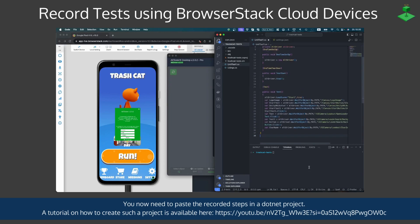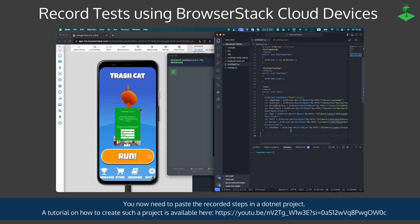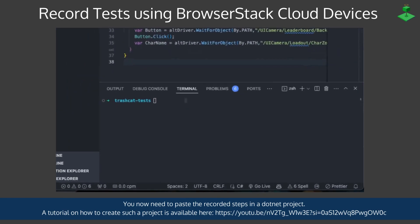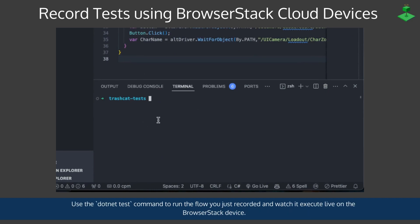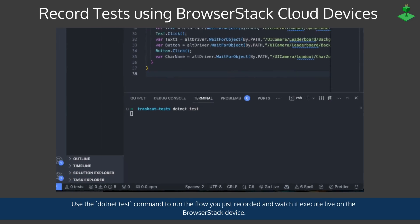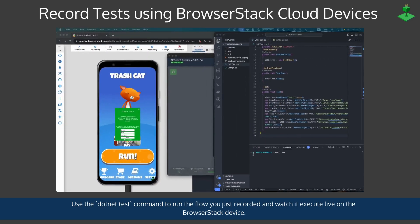A tutorial on how to create such a project is available at the link shown in the video. So now we have the recorded steps saved in our project and we can use the command dotnet test to run the flow you just created and watch it execute live on the BrowserStack device.